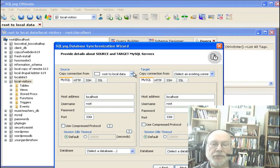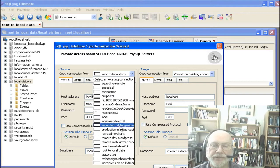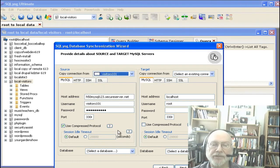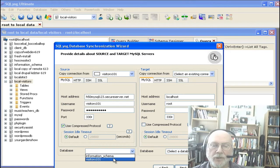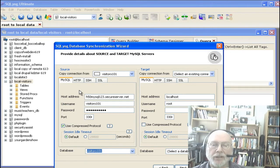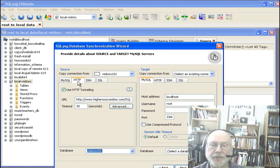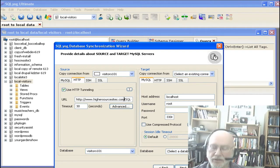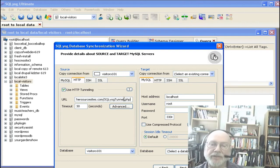We're going to use the connection created previously to that remote database called visitors 101. I also want you to notice under this tab — the HTTP tab — we're using tunneling, and we're using a file that was provided with the product: SQL YAWG tunnel.php.